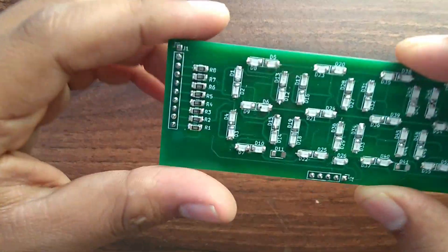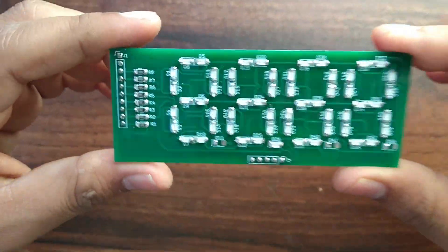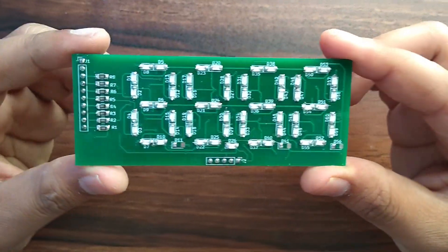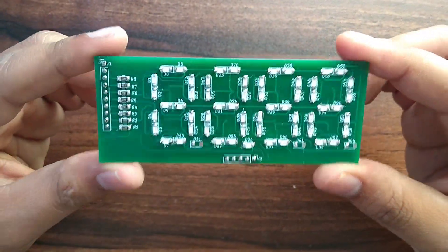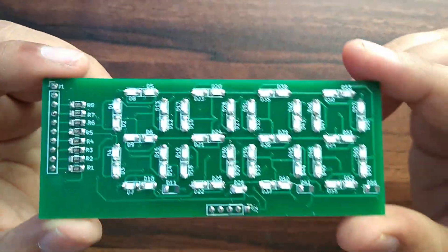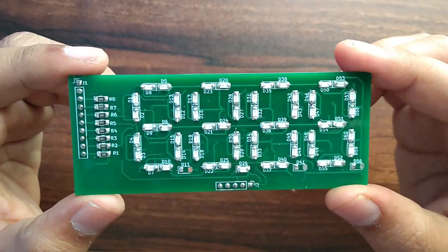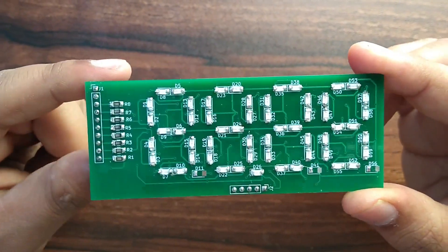Okay, now our board is ready, all the LEDs are in place. Now we will interface with Arduino. So, let's do the connection.